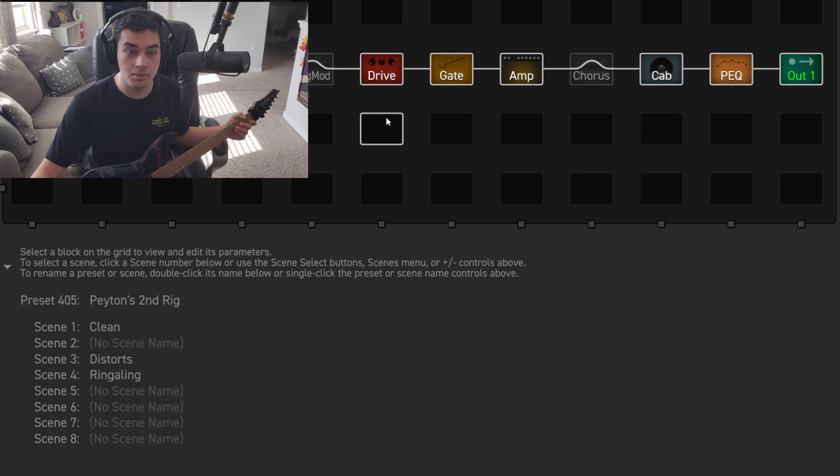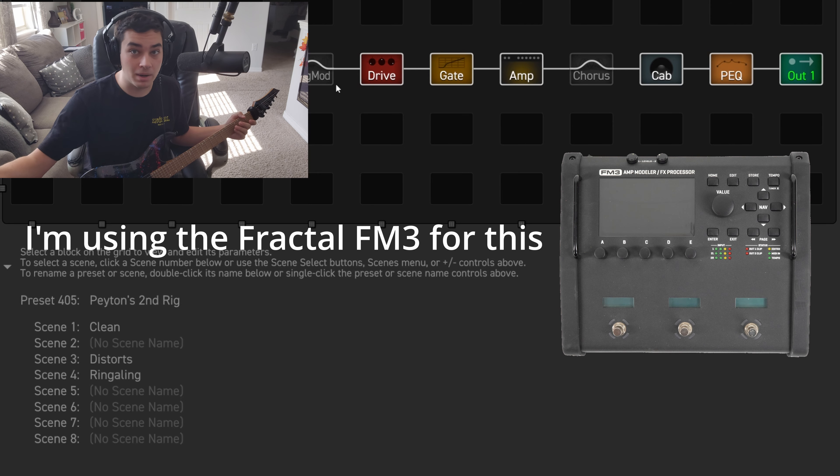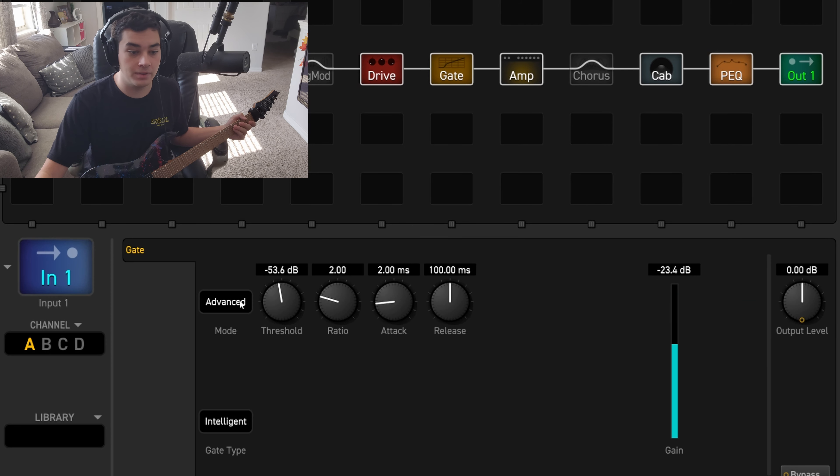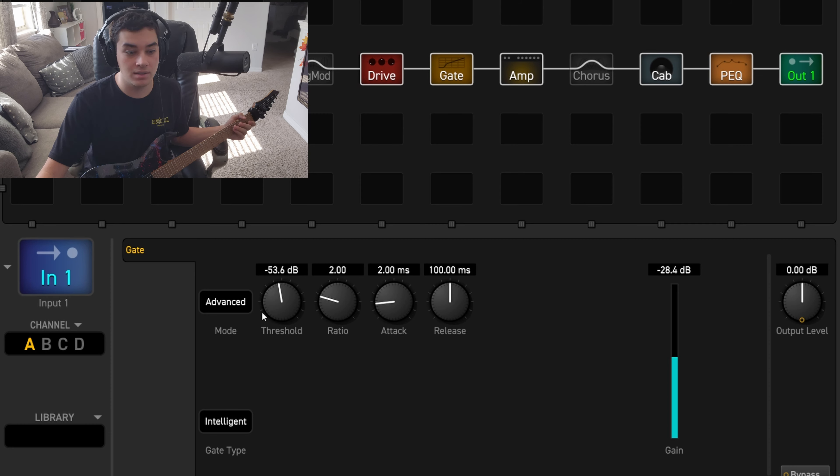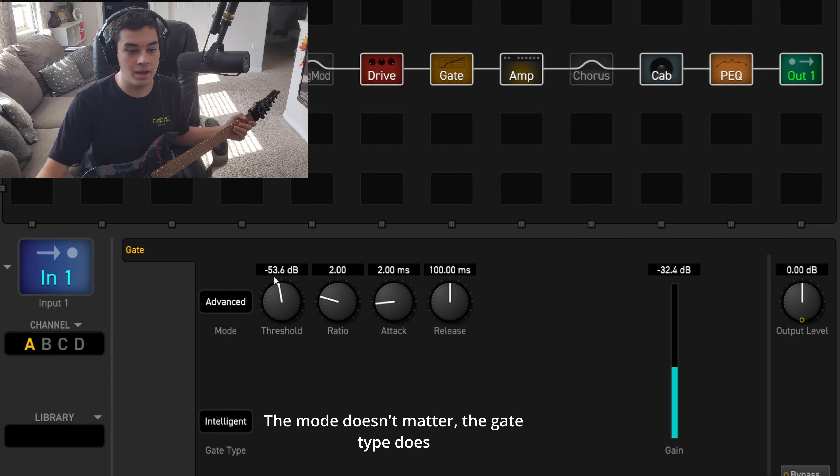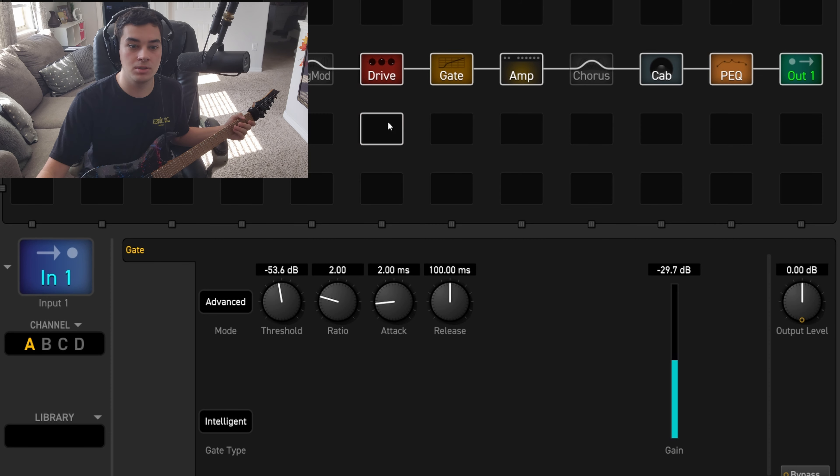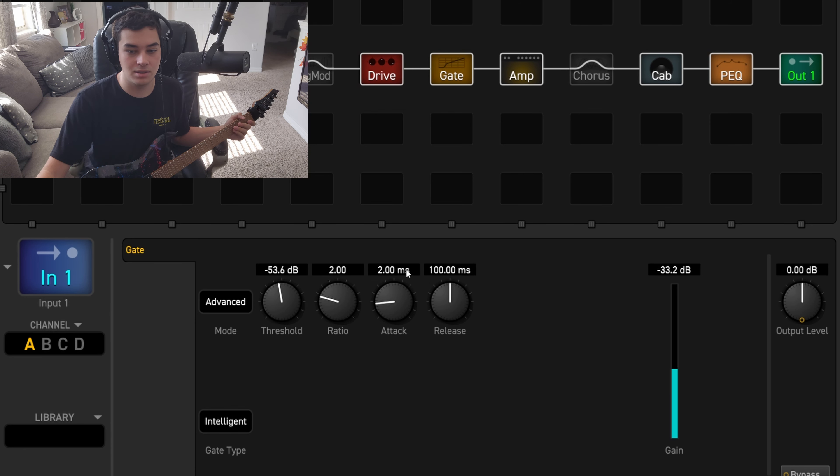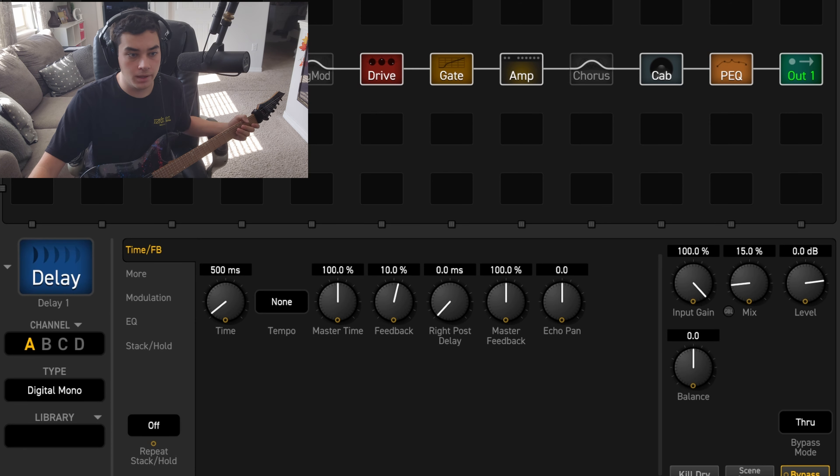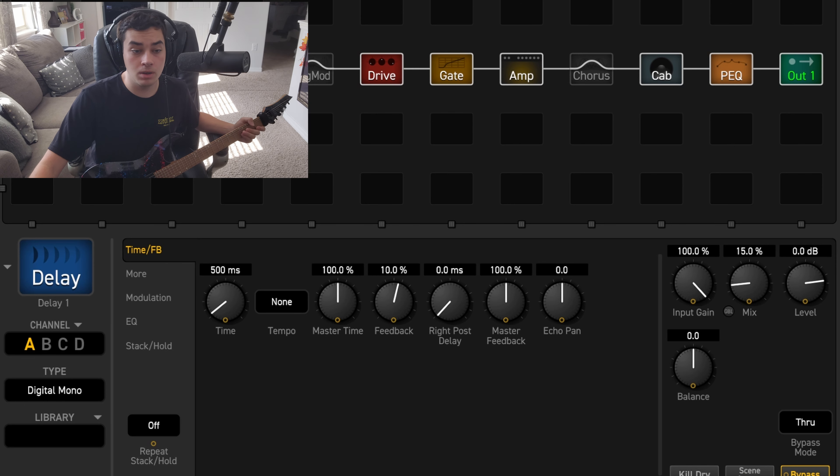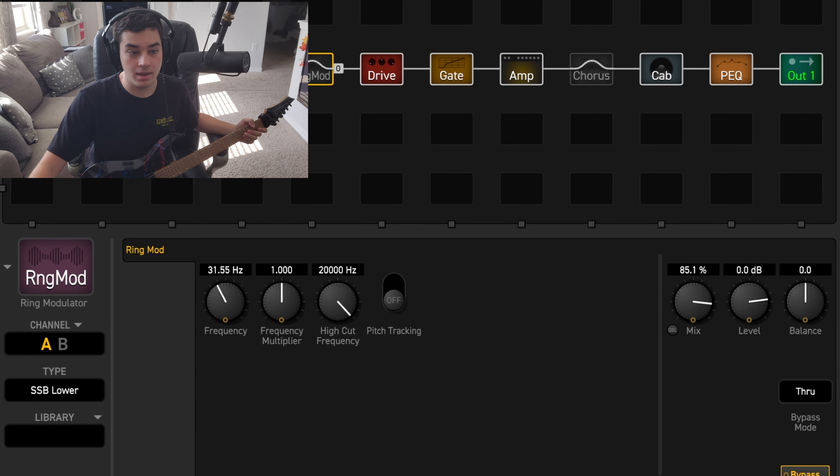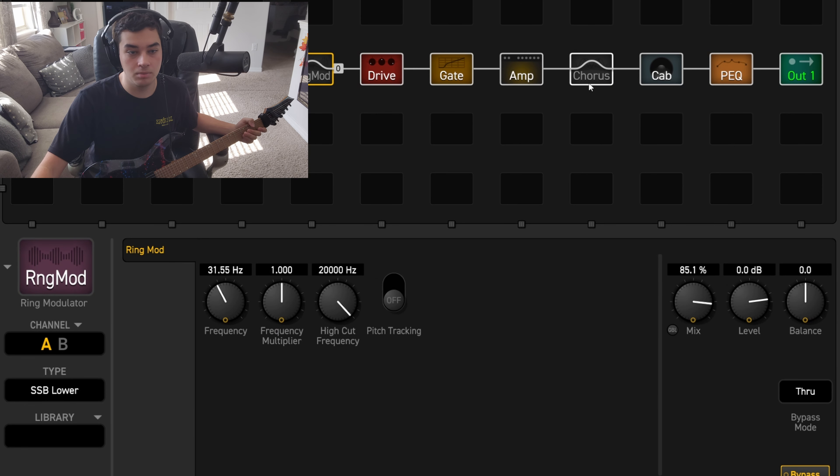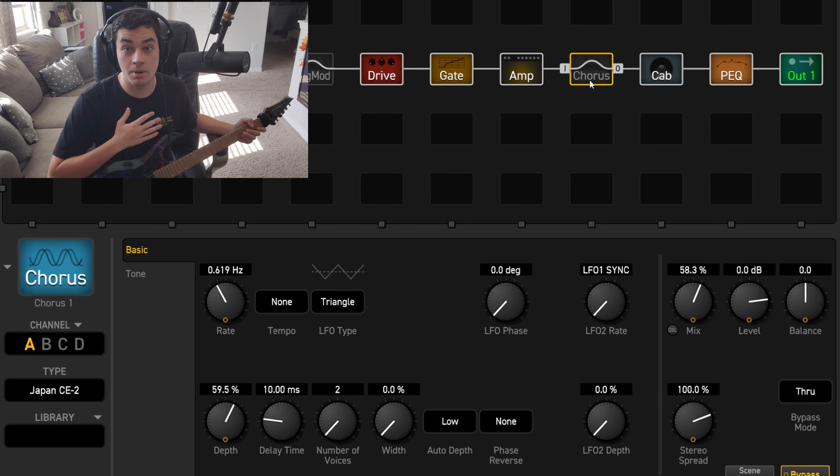First we've got our input. I've got the advanced mode on for the gate, down to negative 53.6 decibels. I haven't really messed with the ratio, attack, or release much. Don't worry about these that have this little thing on them—those are all disabled because this is my personal preset.